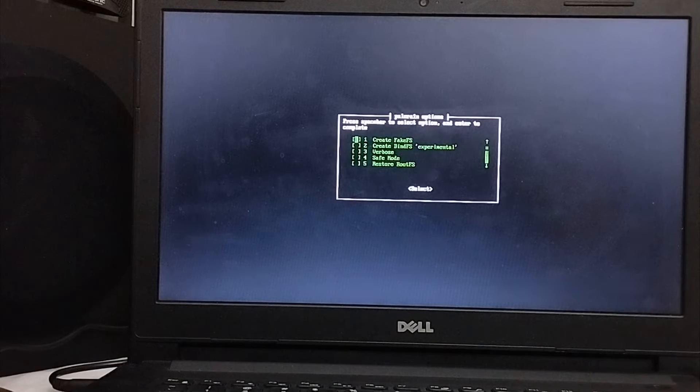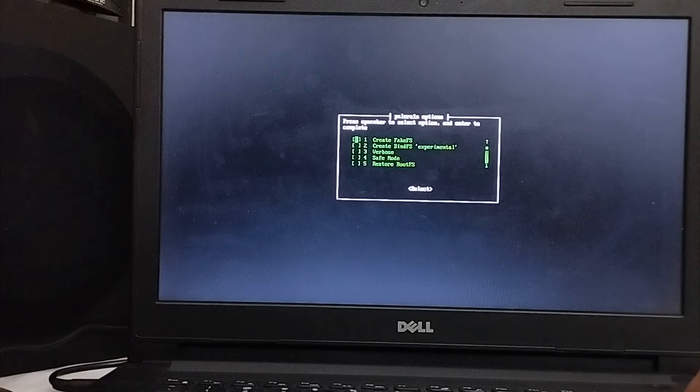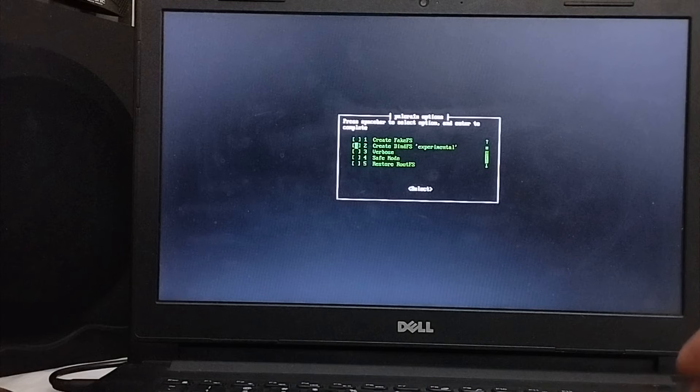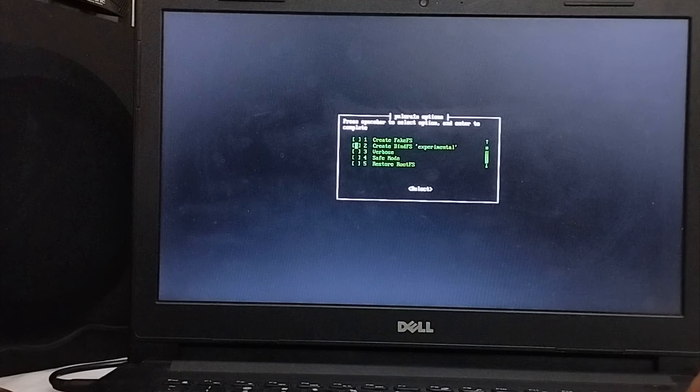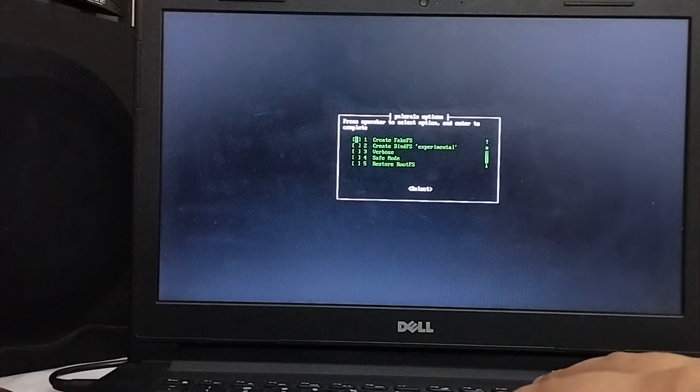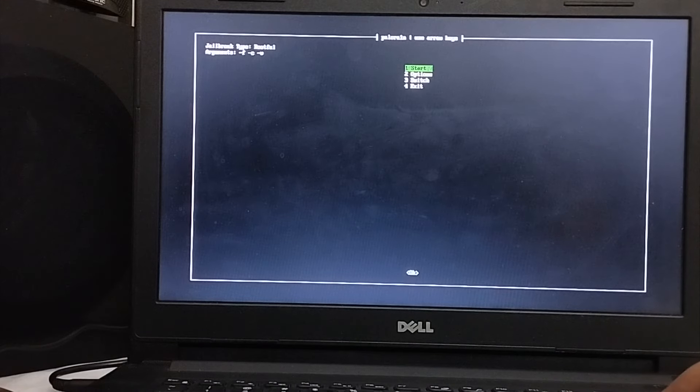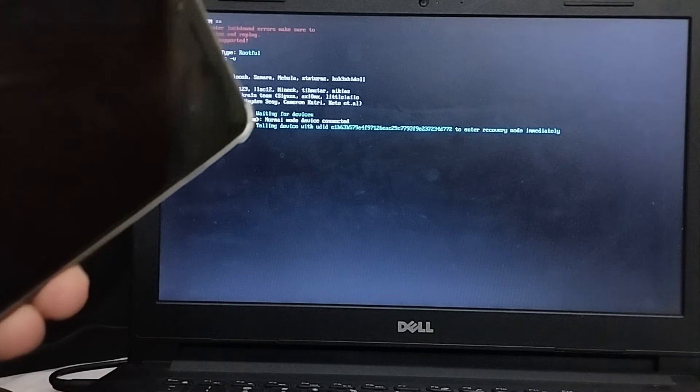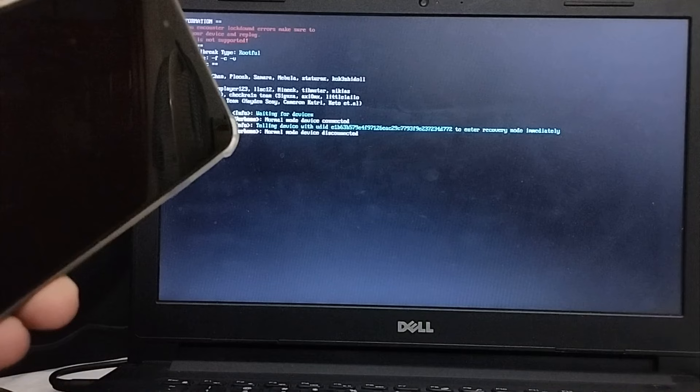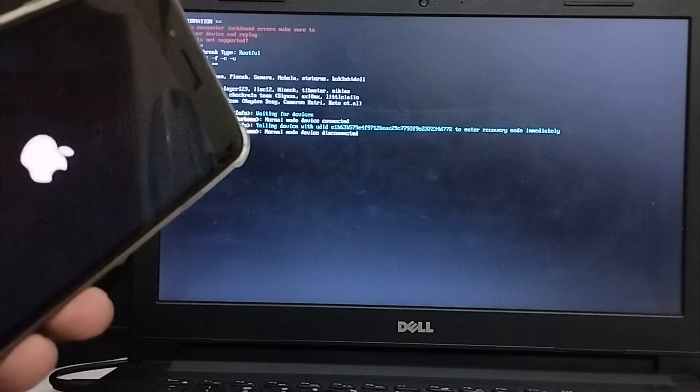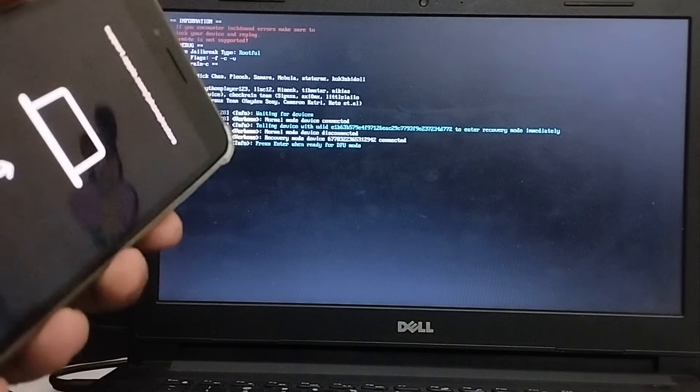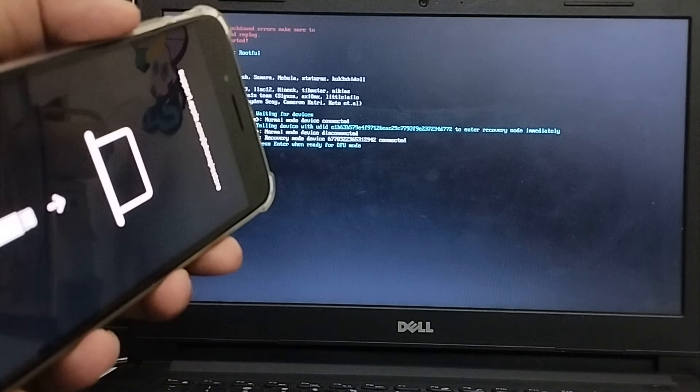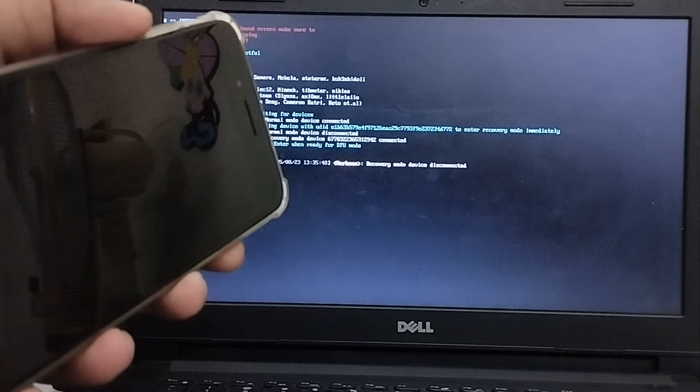Now go to options first and if you want to go with the rootfull method, you will have to create fake FS or you can create bind FS if you want to save about 5 GB of space on iOS 16. So I'm going with the fake FS option. Now here simply press the space bar and you can see it is now selected. Now press enter and then hit start and your device will go into the recovery mode first and from here you can get it to DFU by simply following the instructions. Press enter and by using the buttons simply get it to the DFU mode.